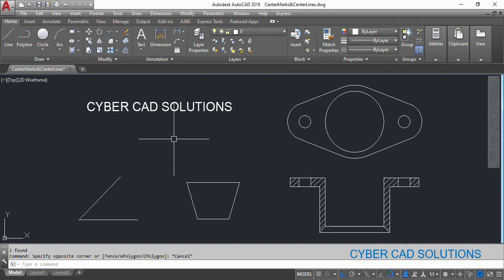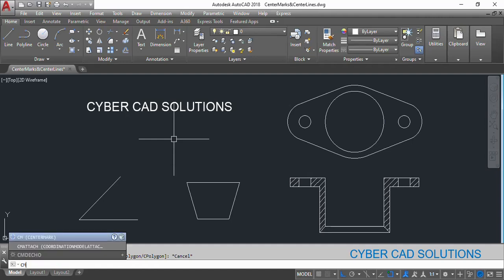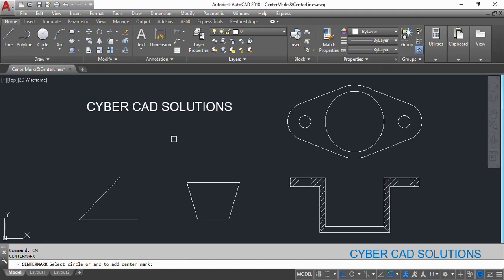Let us see first of all center marks. The shortcut command for center marks is CM. So type CM at the command prompt and press enter and select either arc or circle. Let me select this small circle. You can see a center mark has been placed.